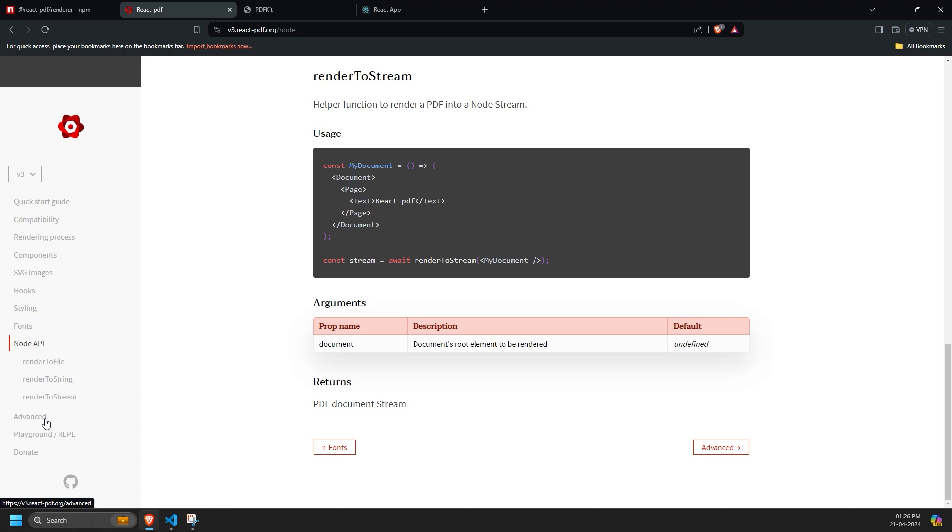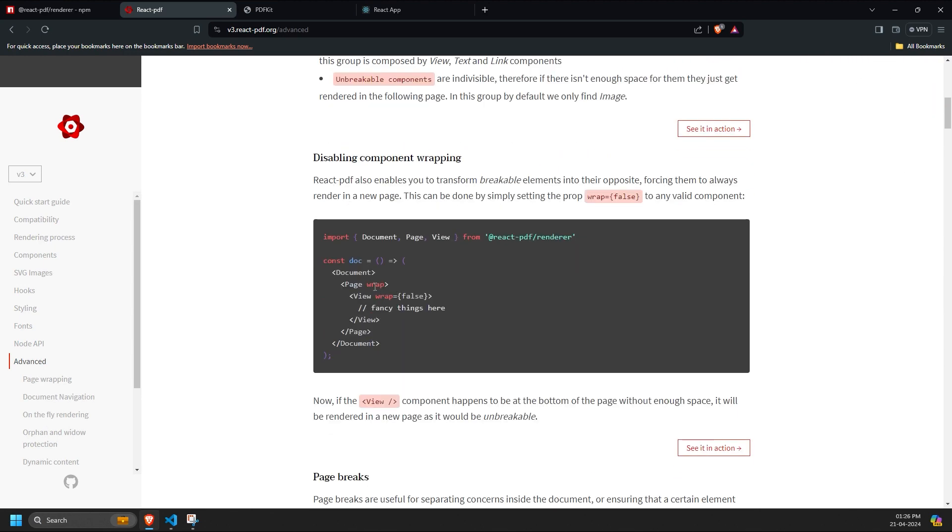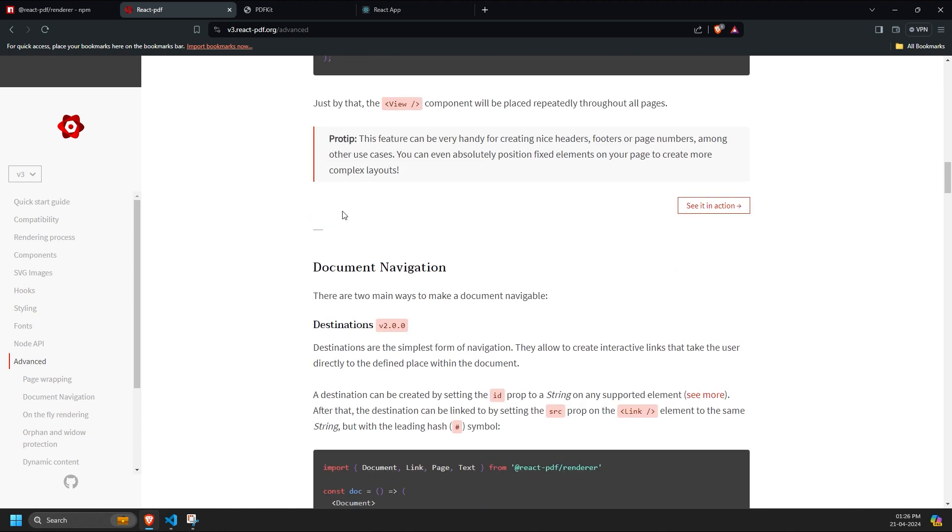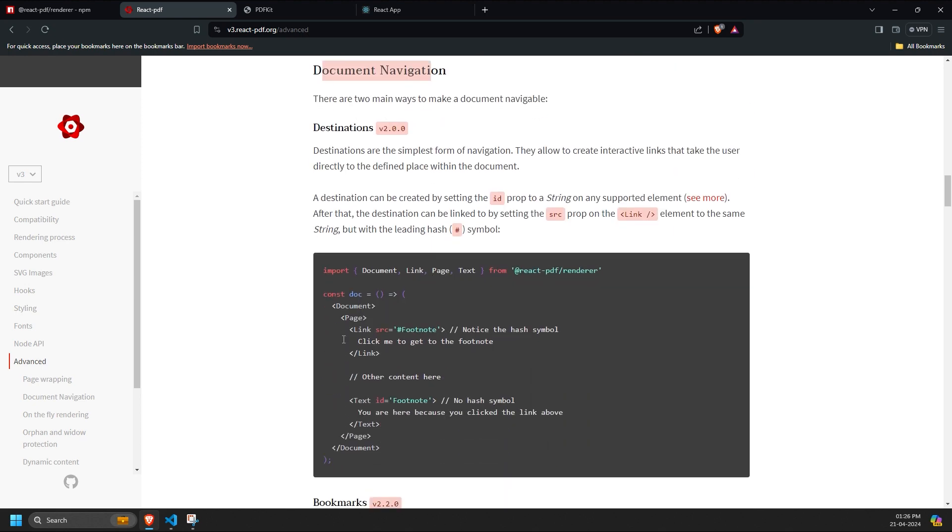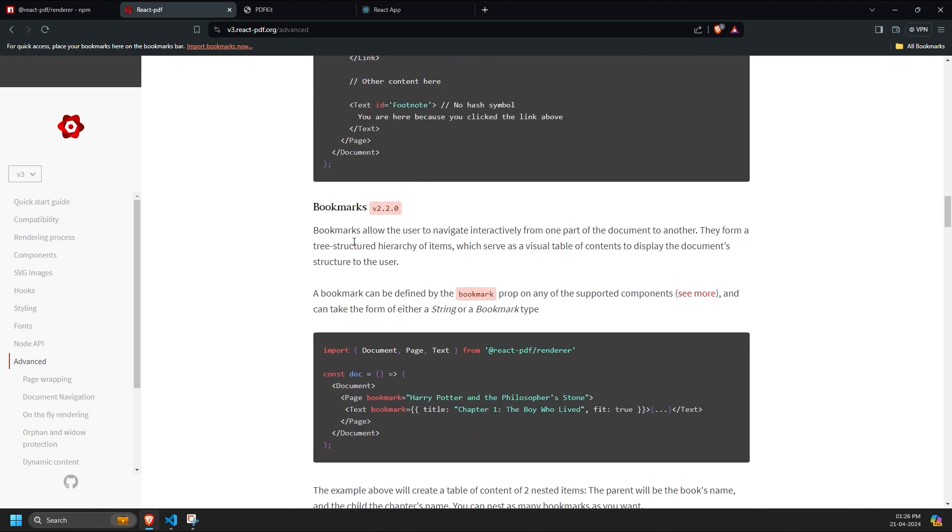Some advanced features of React PDF that we've discussed include page wrapping, document navigation for jumping to specific sections within the PDF, bookmarks,